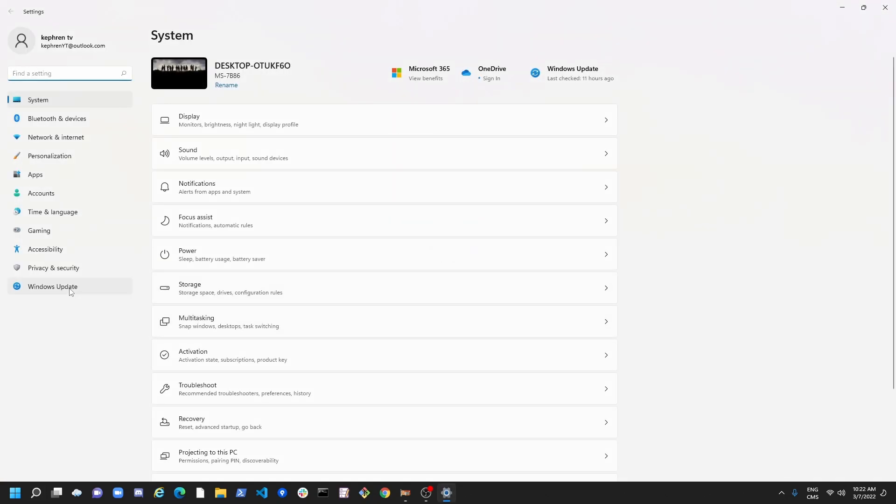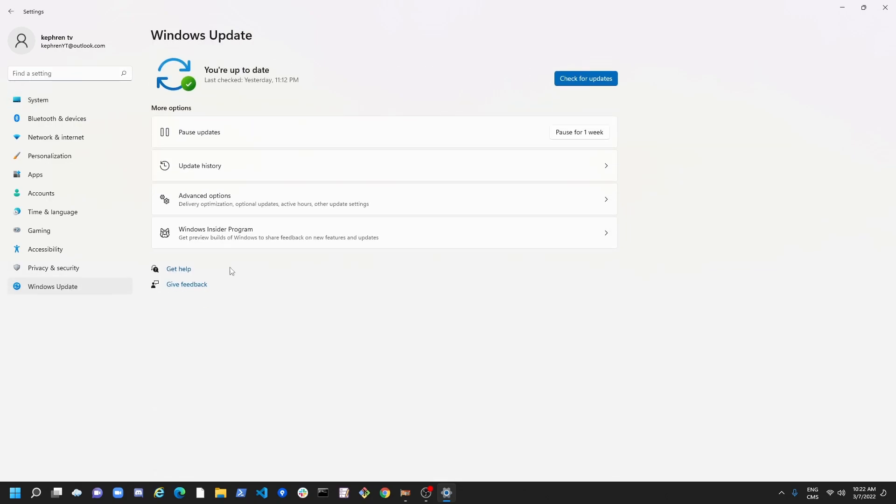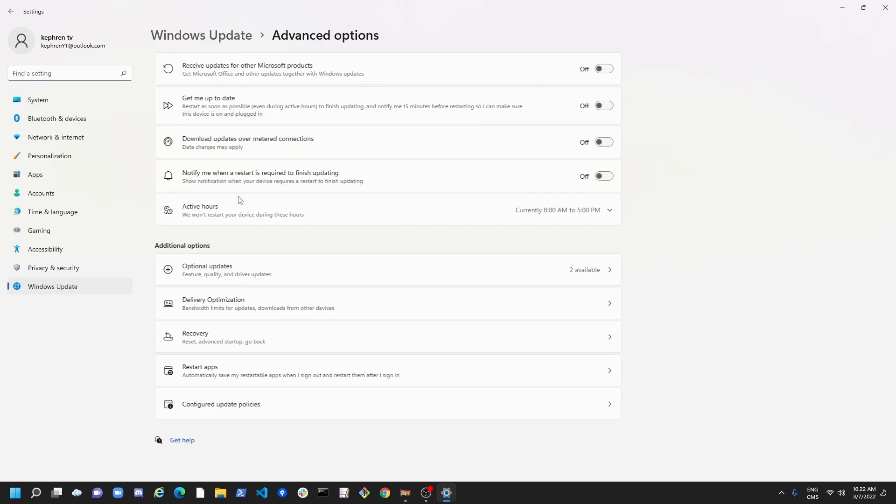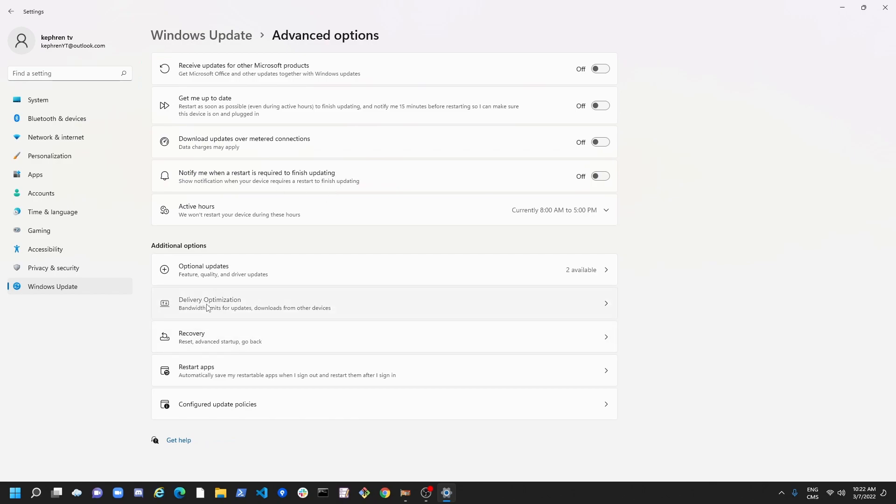And in the settings, you guys want to go to Windows Update and Advanced Option here. And we want to go to Delivery Optimization.